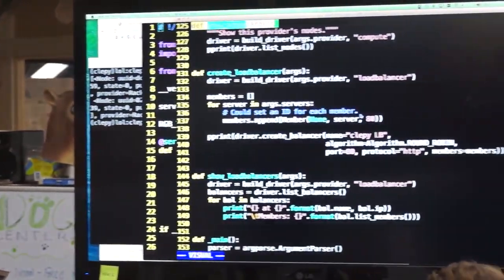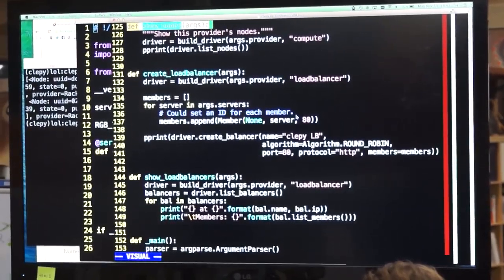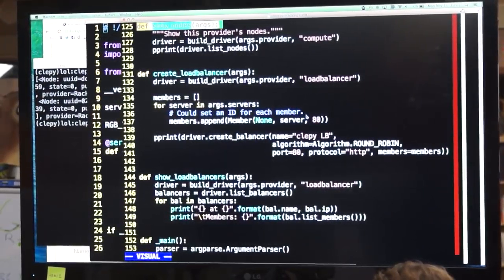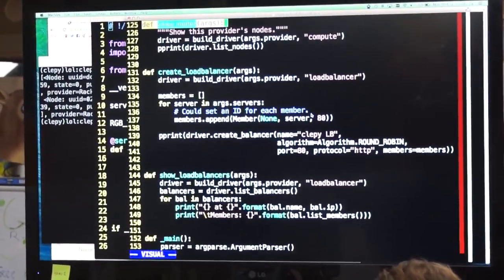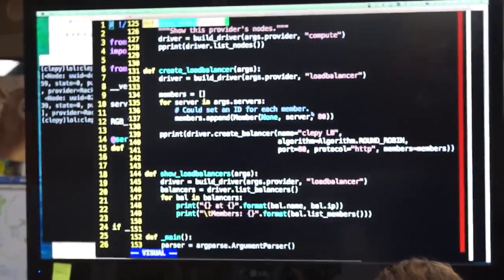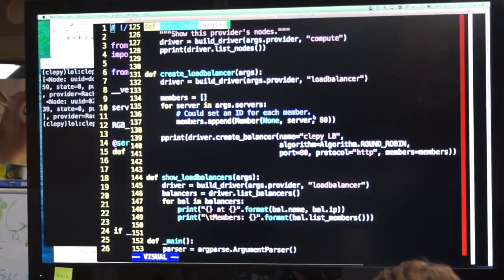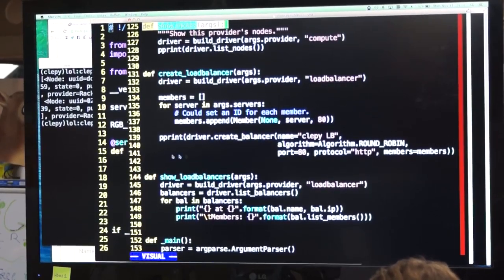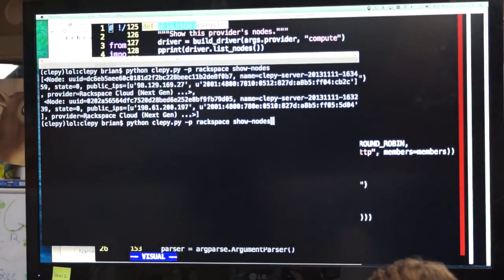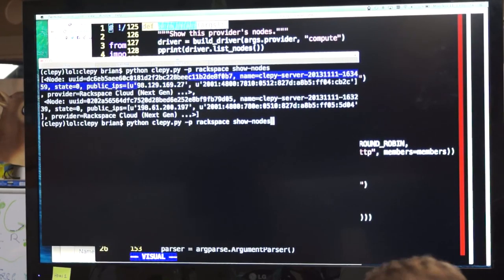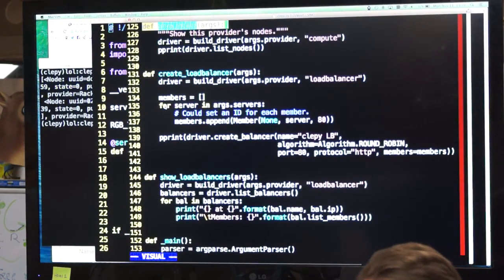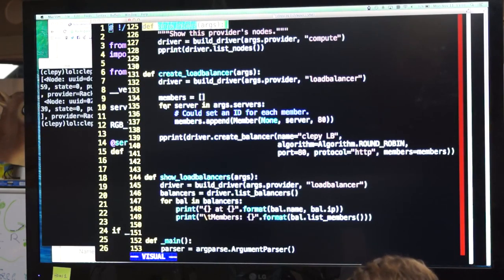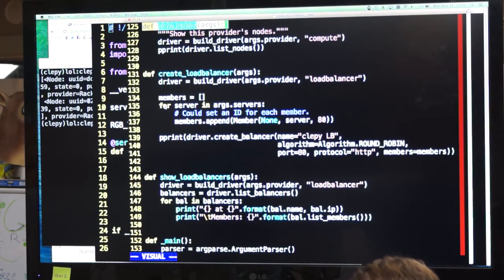Very simple. All I do to create a load balancer — I just need to give it the members, which are the IPs I just put up there. I have 98.129 and 98.161. I would just call my create_load_balancer function, which very simply creates those members and sends it to driver.create_balancer.